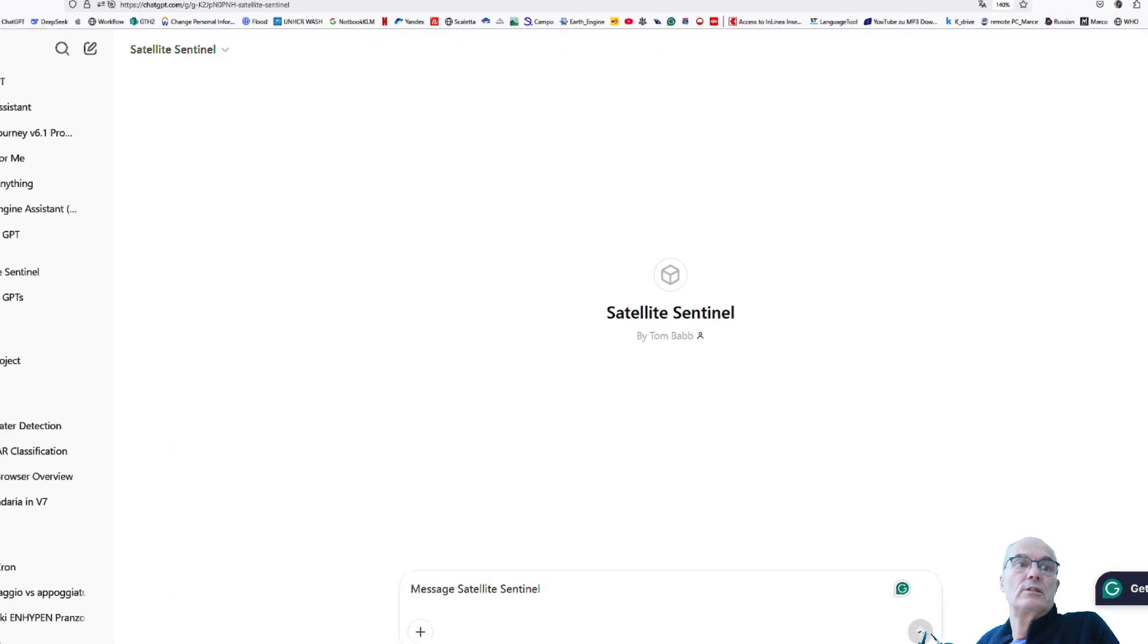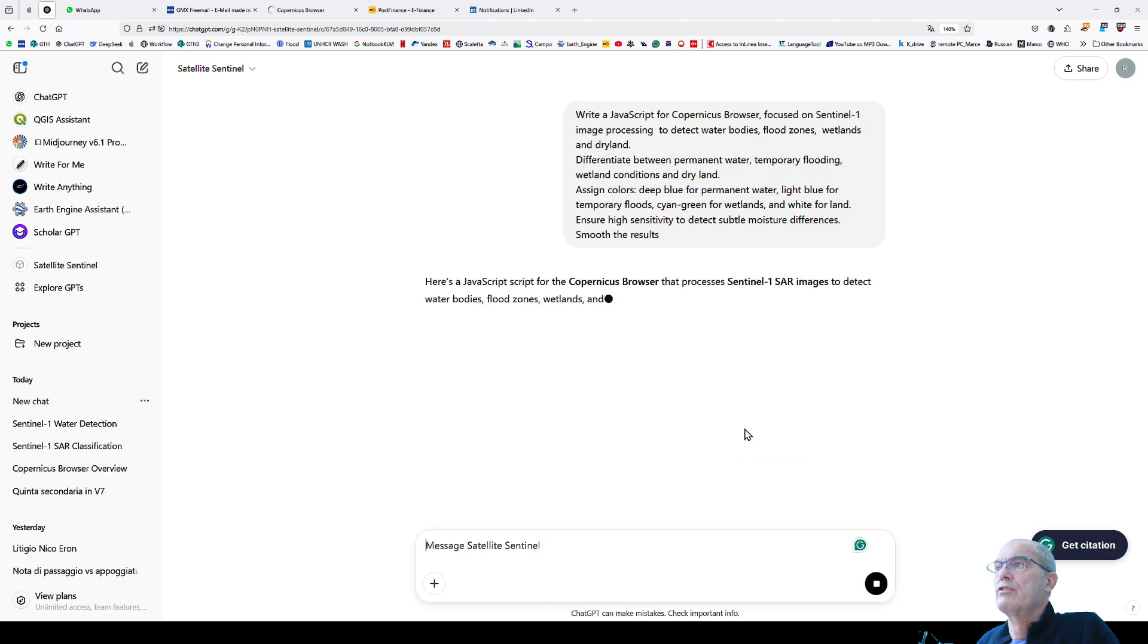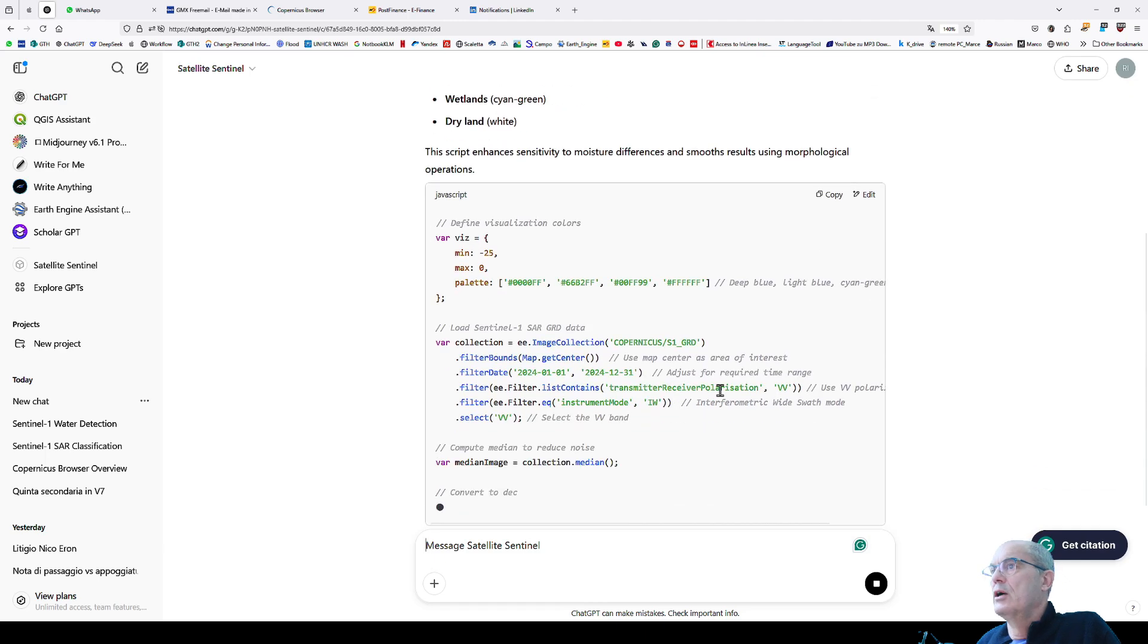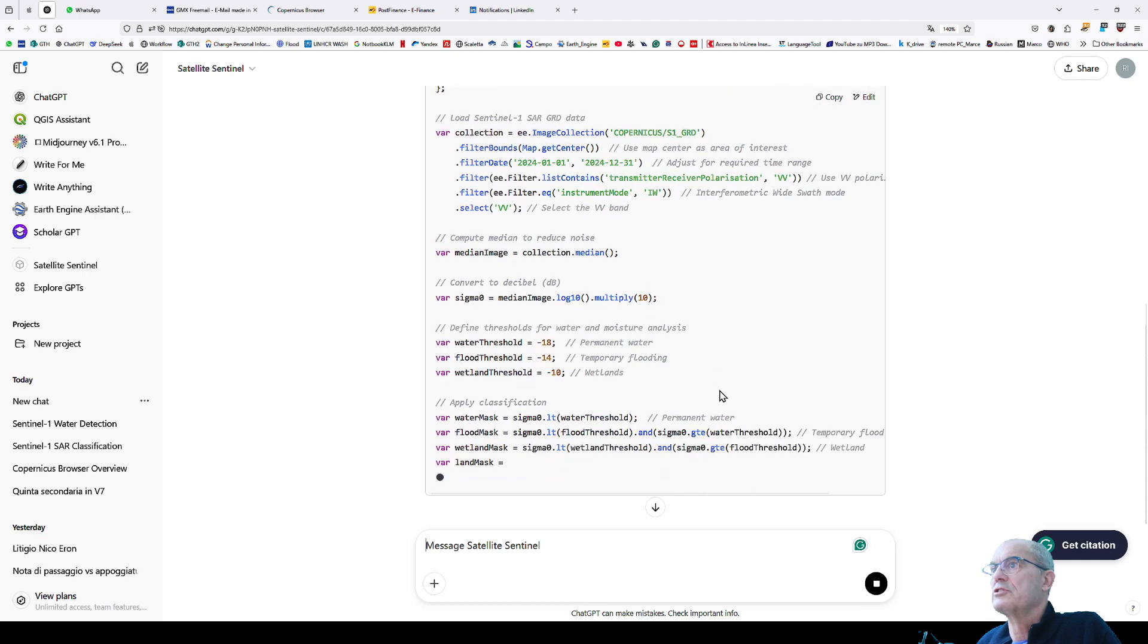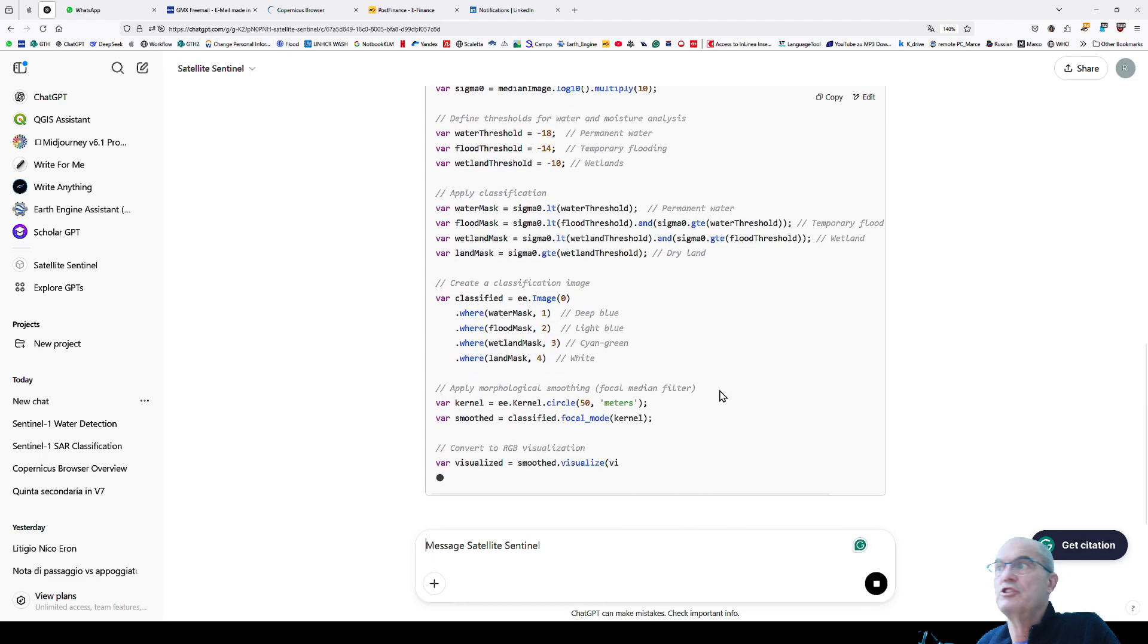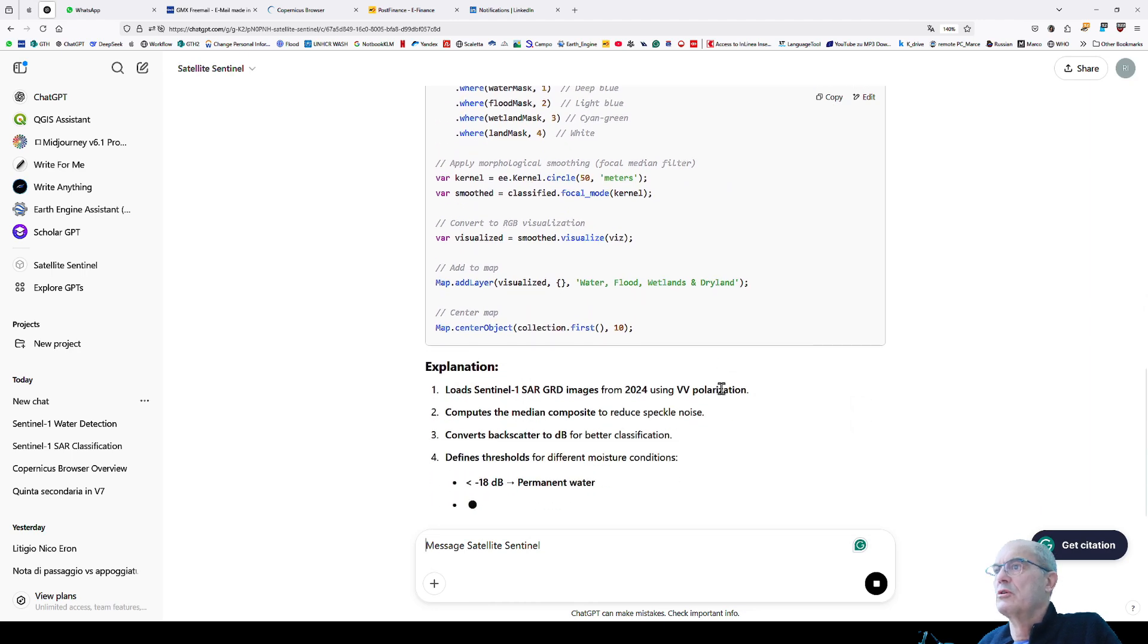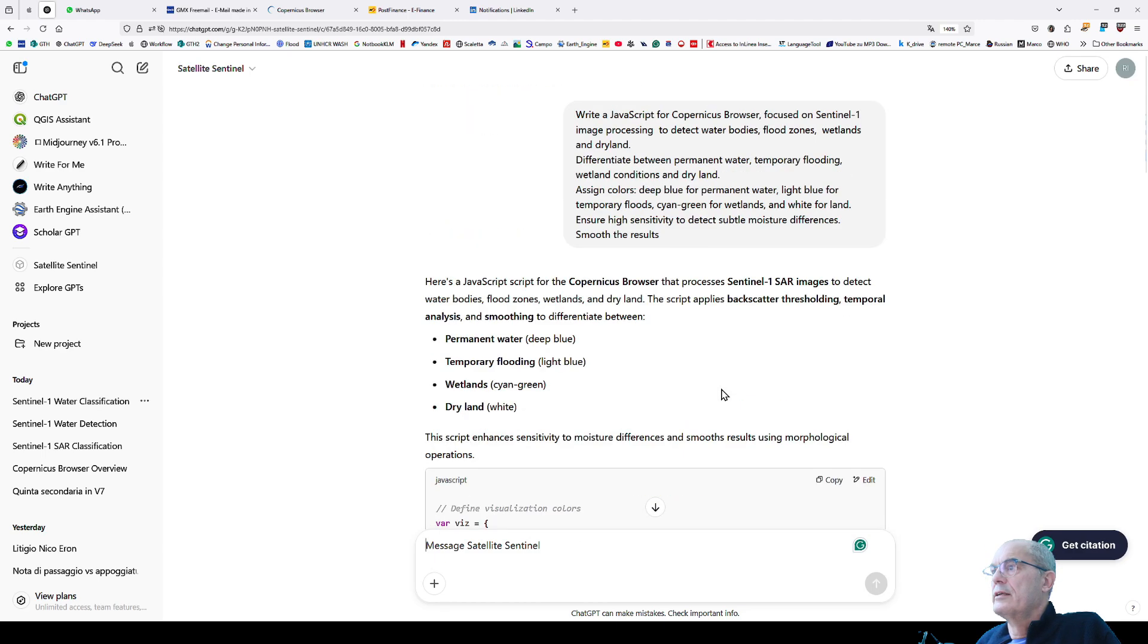I copy this prompt and paste it into ChatGPT. I run it and wait for the result. This takes some time. It explains step by step what it's doing and also gives the JavaScript. The JavaScript is very well developed and helps you understand what those single steps are for. It explains how to use this script in Copernicus Browser and gives you the legend as well.